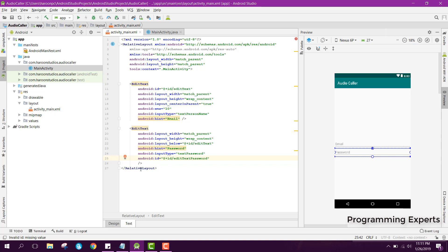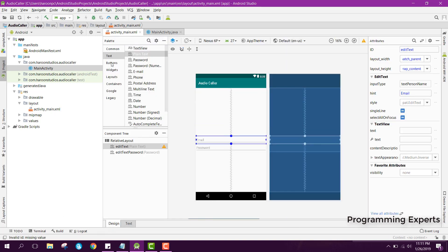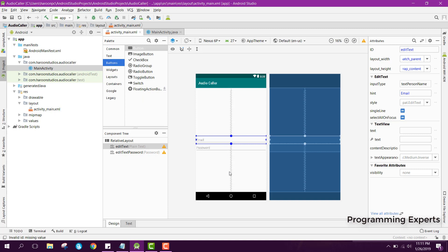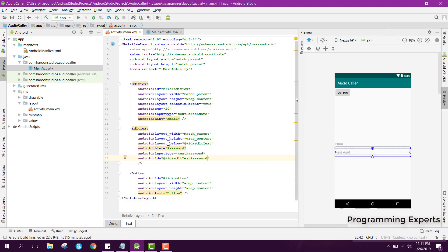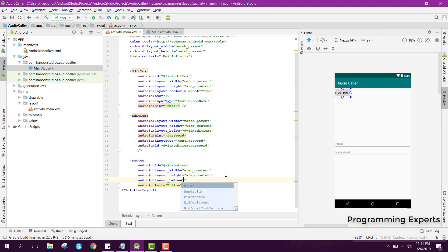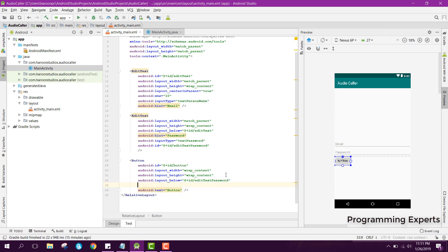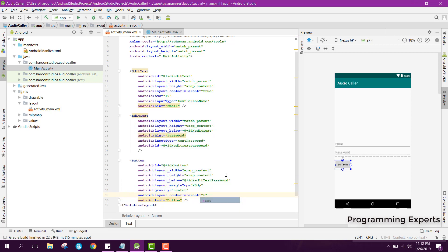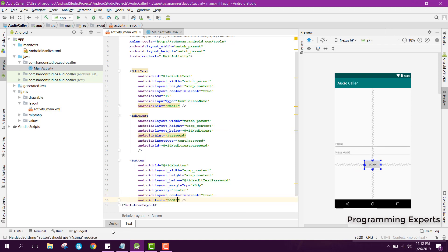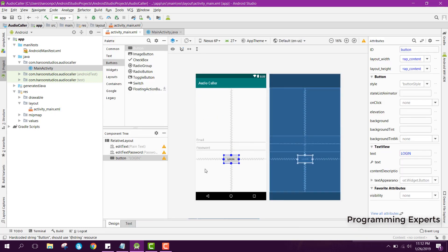Now we have the email and password fields. We will also add a button for login. For the button we set it below edit_text_password, set margin top to 20dp, gravity to center, and set the text to login.